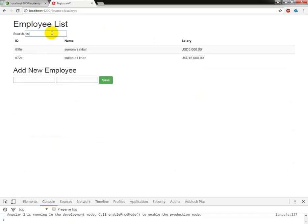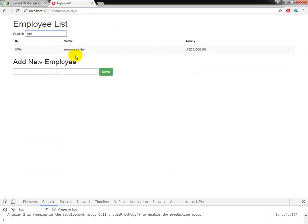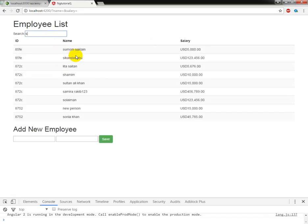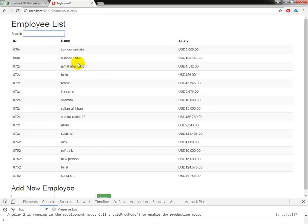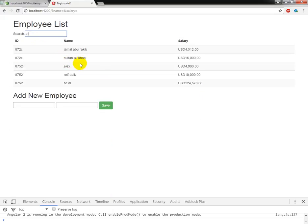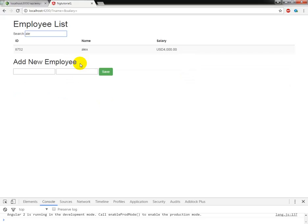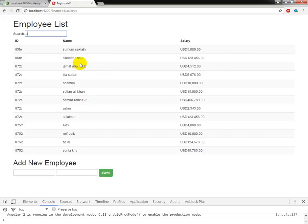So if I write SU, it is filtering. If I write M, then it will filter names with M. If I write S, it will show those. If I write person, and if I write Alex, so it is working.